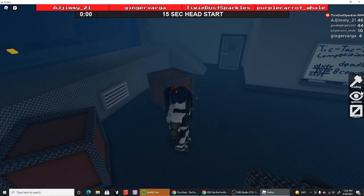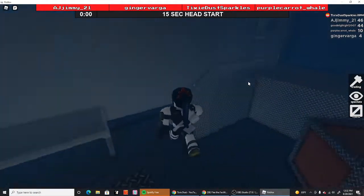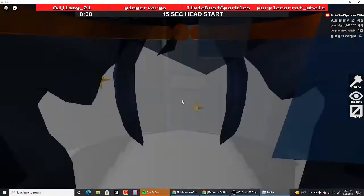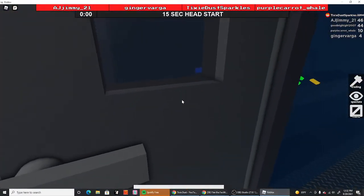What's up you guys, this is Tixie Dust Sparkles and I am playing through the facility. We are in the airport.